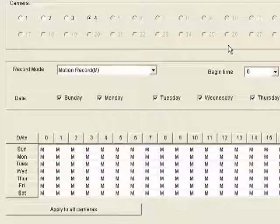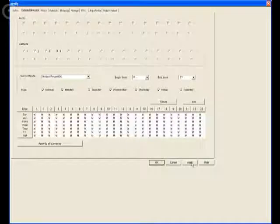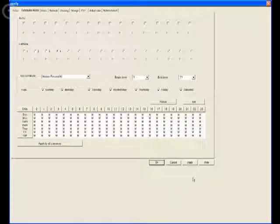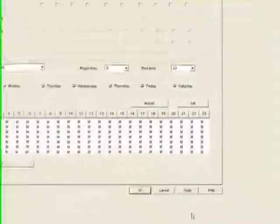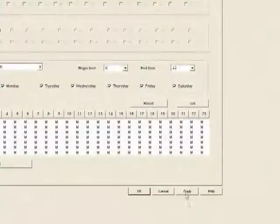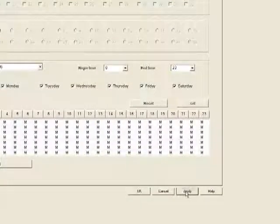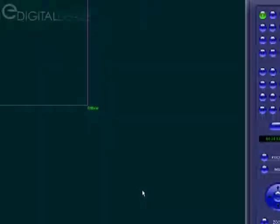Once you've done that, always remember: whenever you make changes to any settings in any of these tabs in the configuration screen, you always have to click Apply and then click OK.